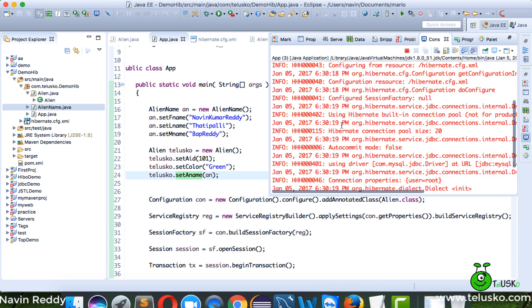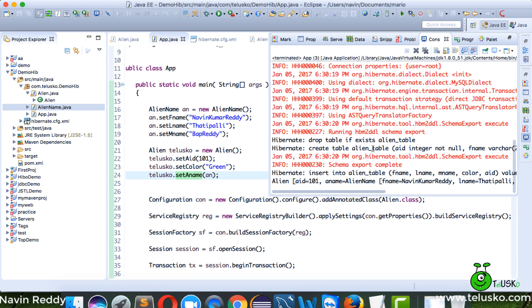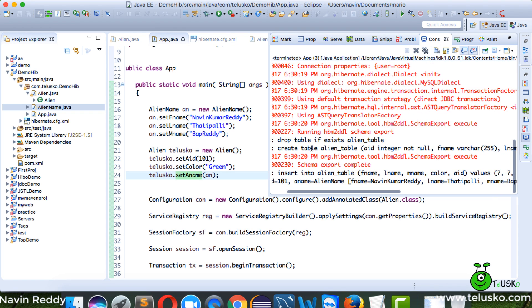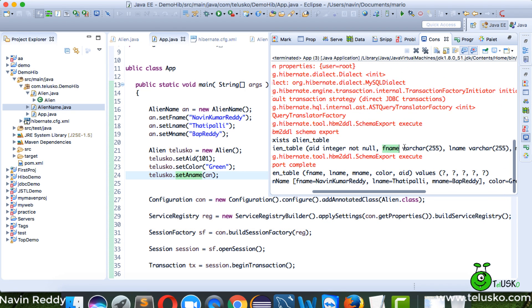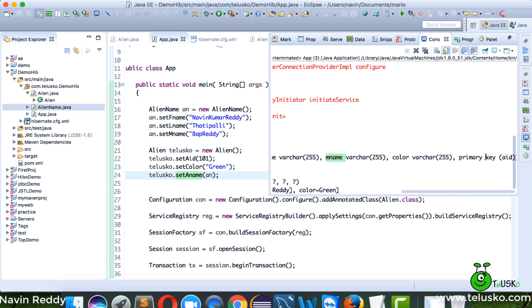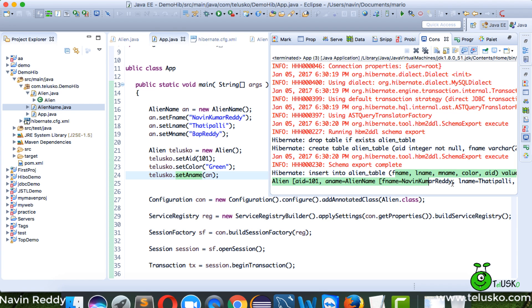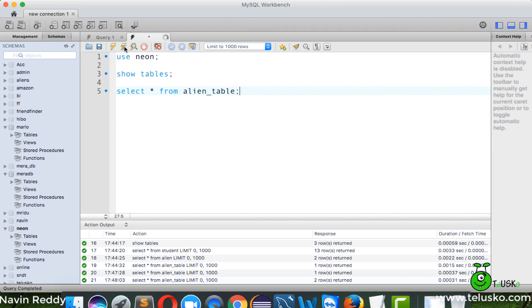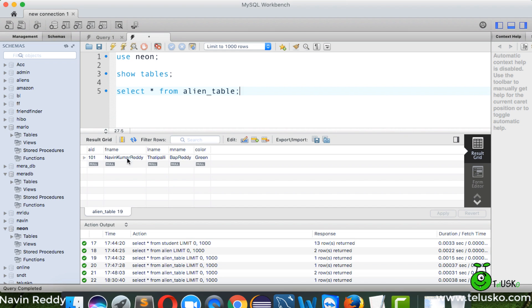Let me run the code to show you the output. You can see the table structure: a_id, then f_name, l_name, m_name, then color. Running the select query, we got 101, Naveen, my surname (Thadipalli), my middle name, and the color green. That's how the data looks inside the table.